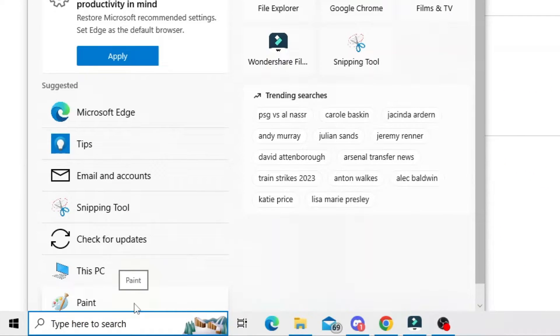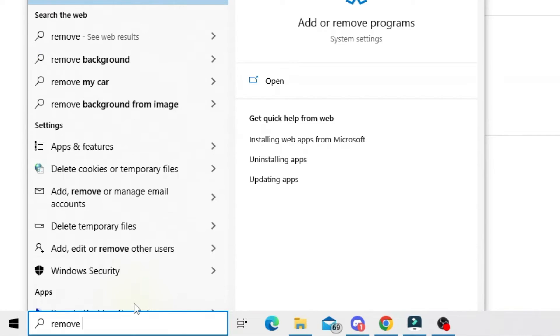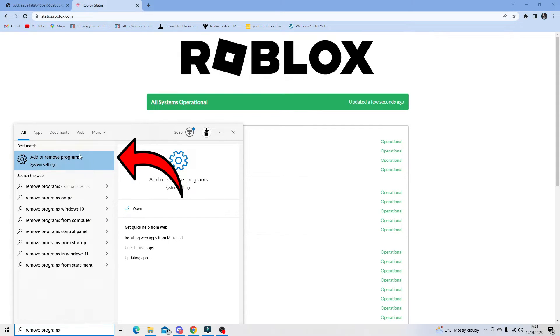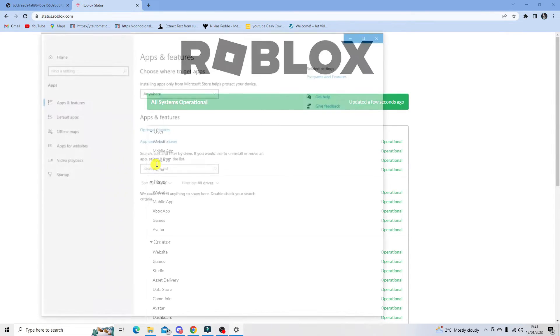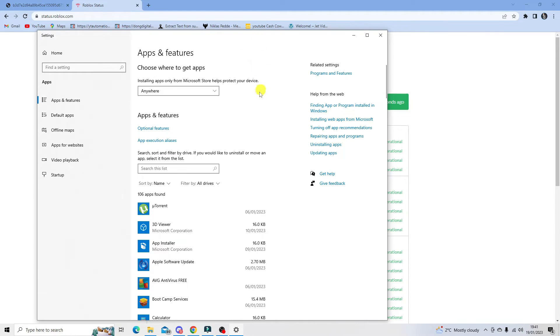This will bring up add or remove programs as an option. Click that to open up the apps and features, and then from here you want to find Roblox Studio.